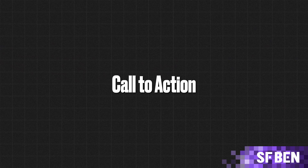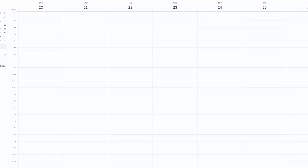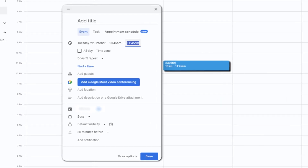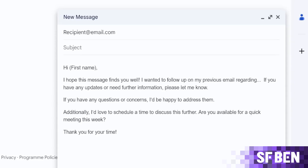Next is our call to action, which concludes with a clear call to action asking the recipient to attend a short meeting and provides a placeholder for the meeting time to be personalised later. And lastly, we have a subject line, which instructs the generation of a subject line likely to increase the open rate, ensuring it is relevant to the email's content. By following these instructions, the template ensures that the follow-up email is professional, personalised and effective in prompting a response from the prospect.